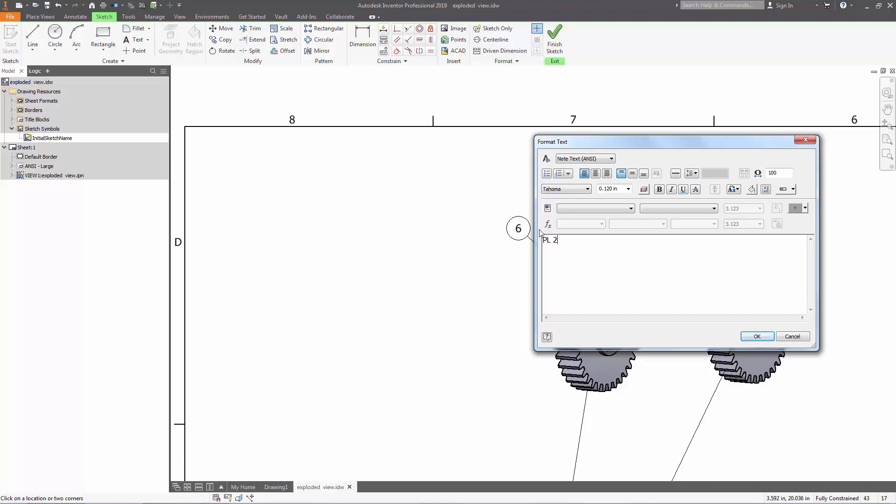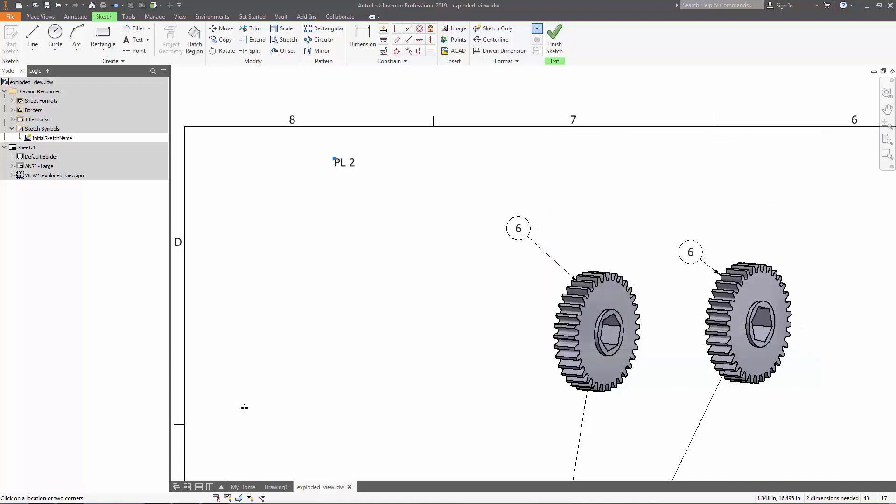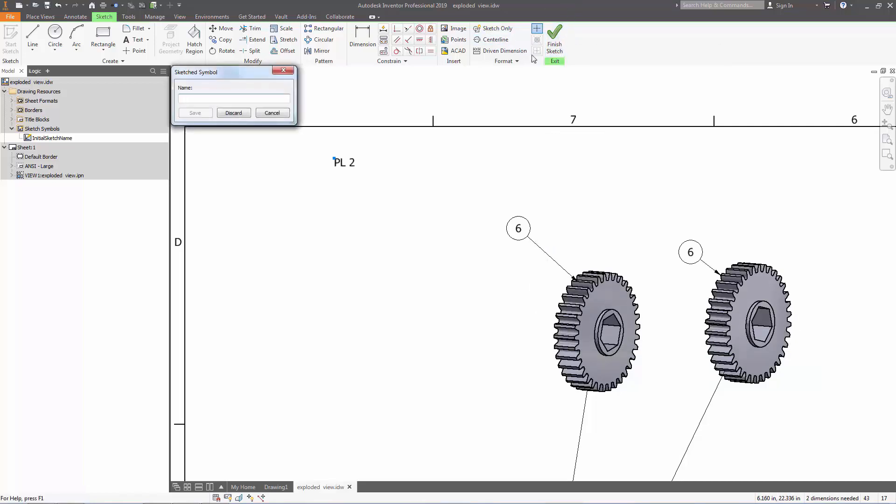After you type in whatever you want, press OK. It's going to pop up on the screen, but once you finish the sketch, it's going to disappear, and we're going to name it PL2. Save it.